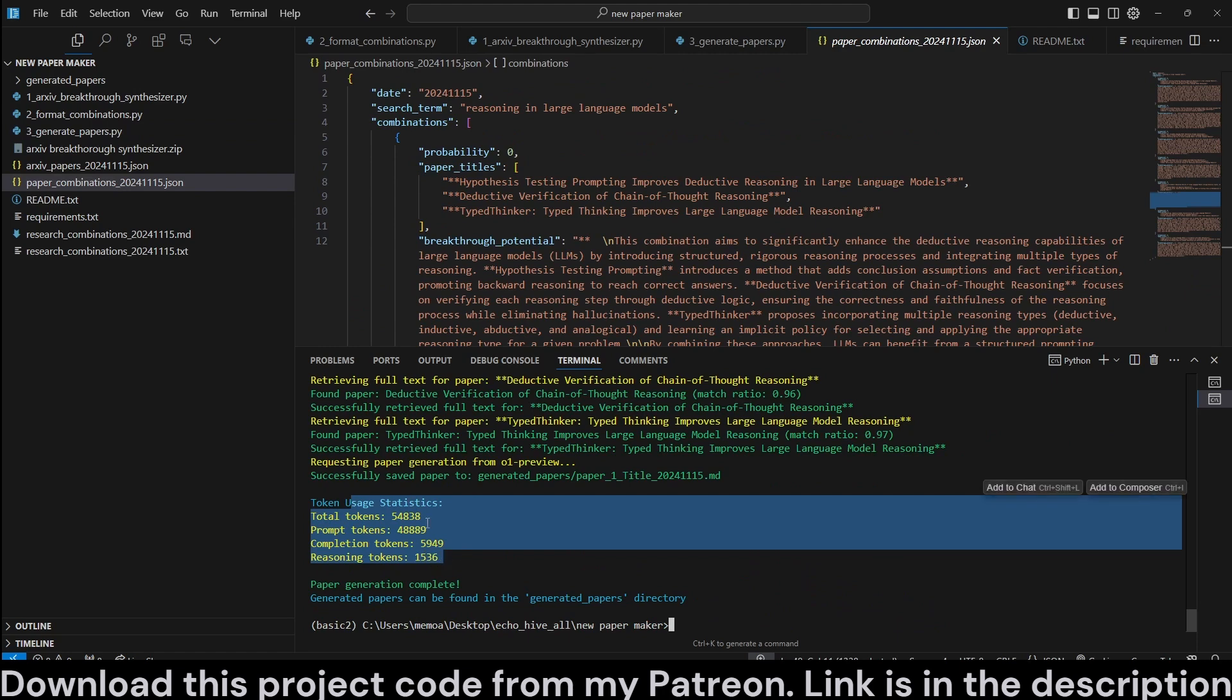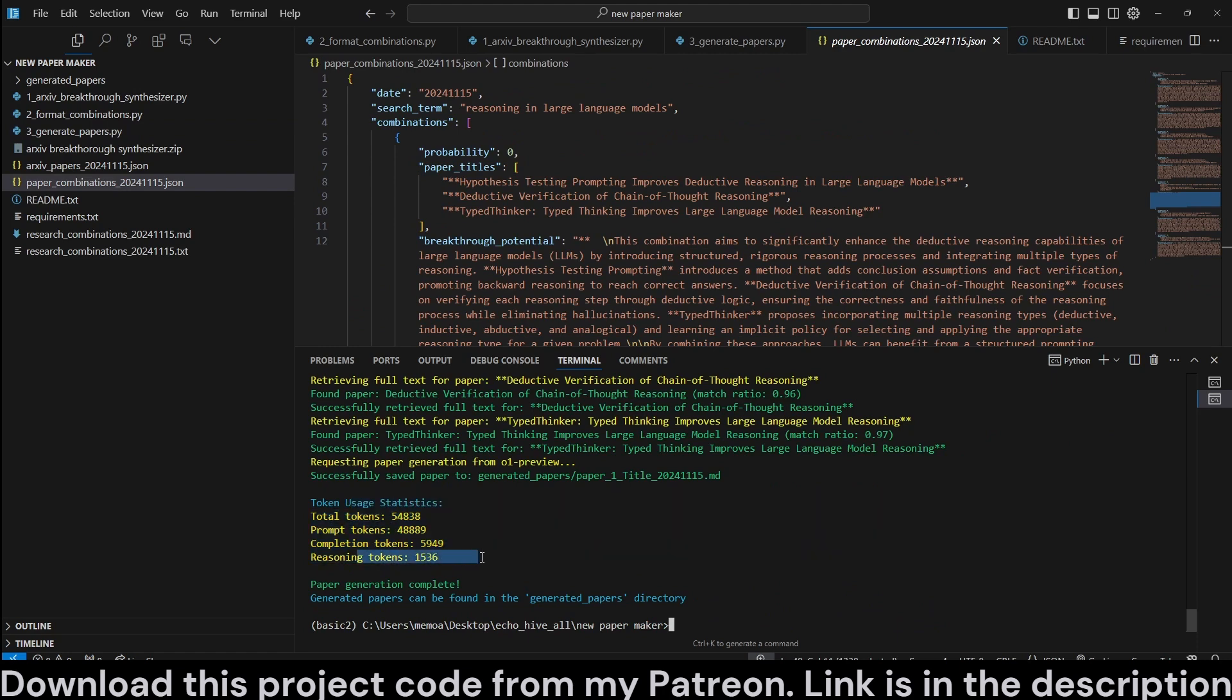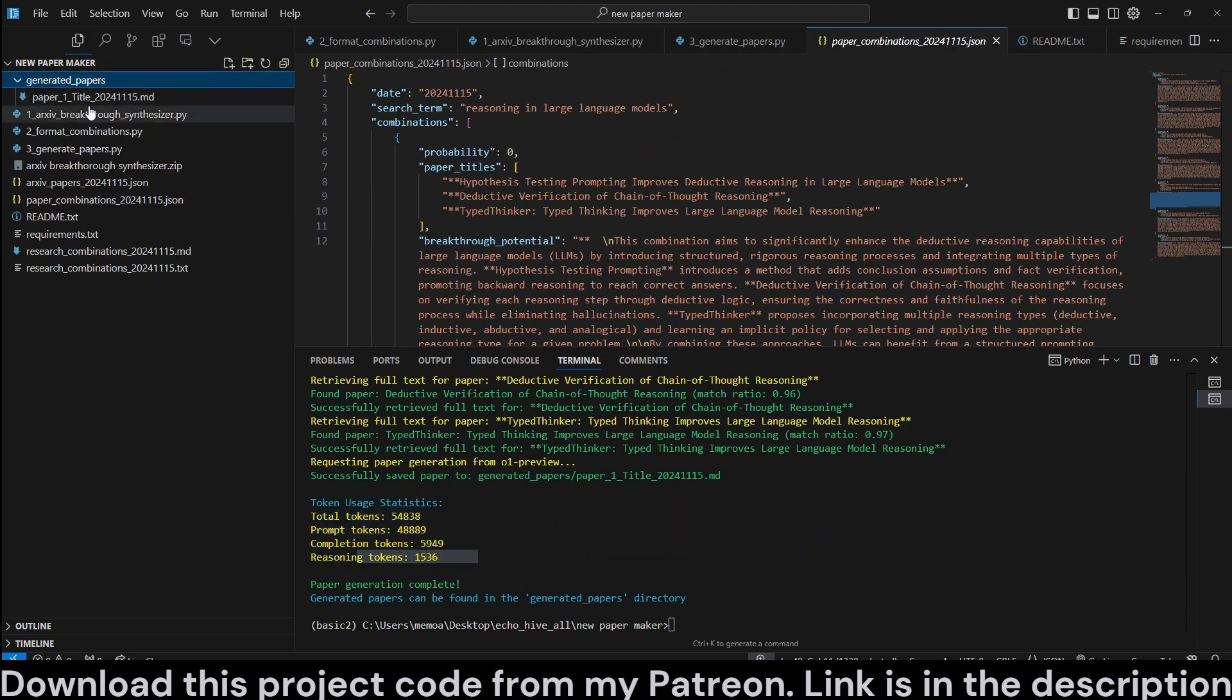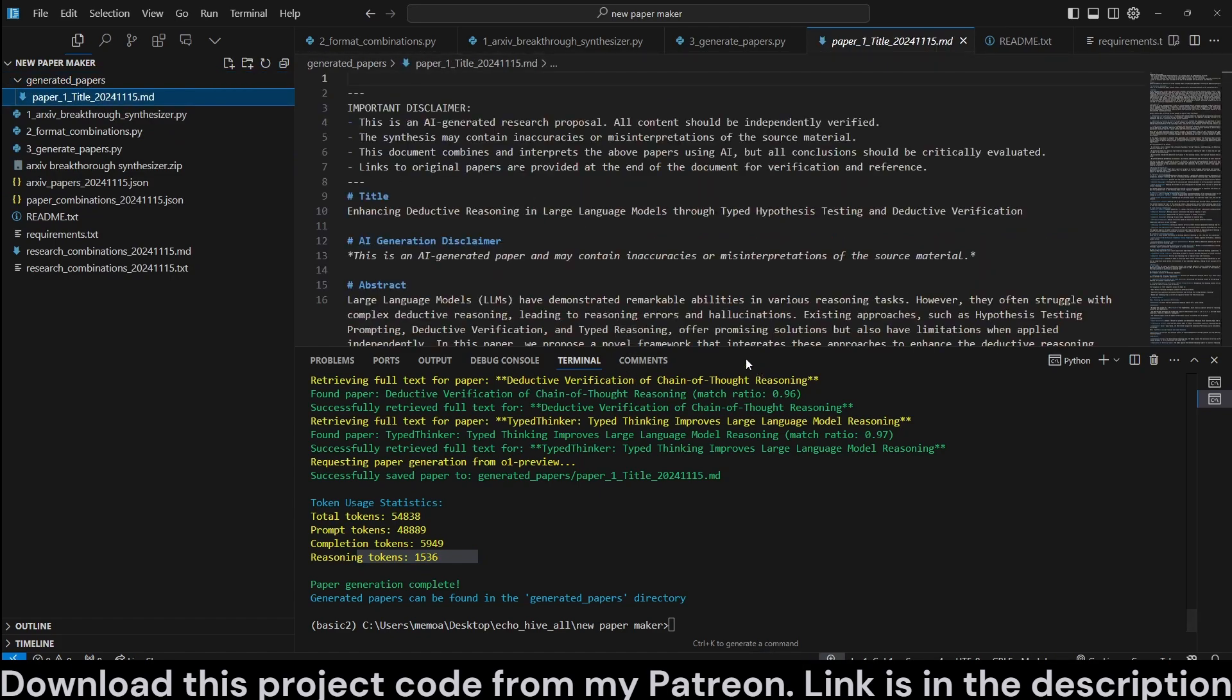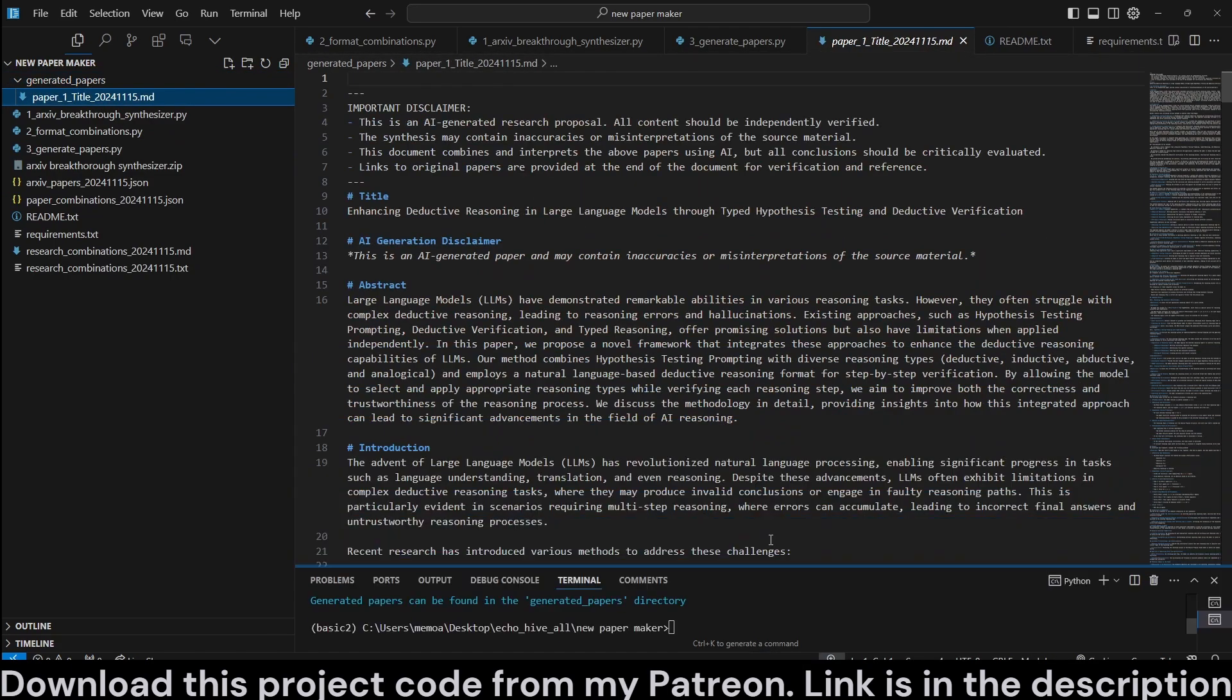And we also print usage statistics so we can see the reasoning tokens. And the generated paper is saved as a markdown file.